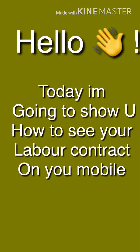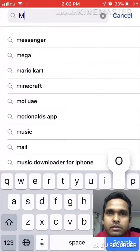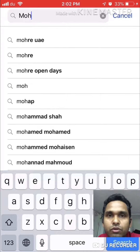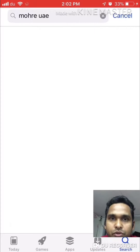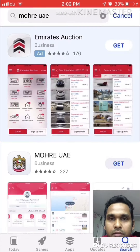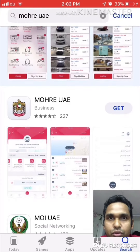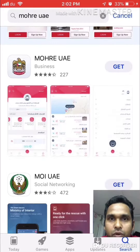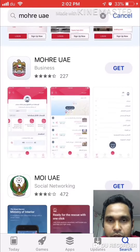Hello everyone, today I am going to show you how to see your labor contract on your mobile with mobile apps. Just go to the App Store or Play Store and search for M-O-H-R-E.